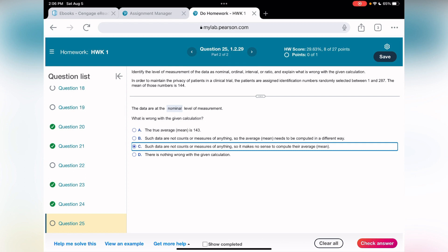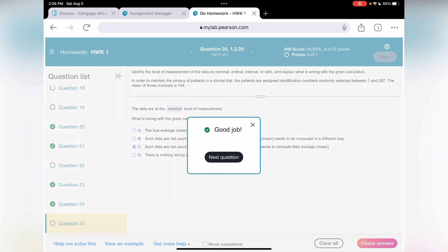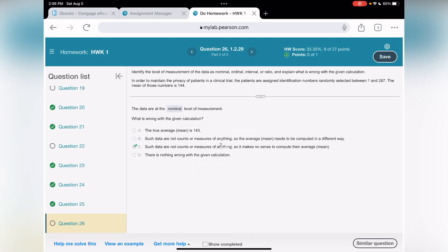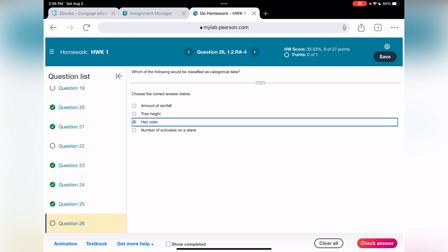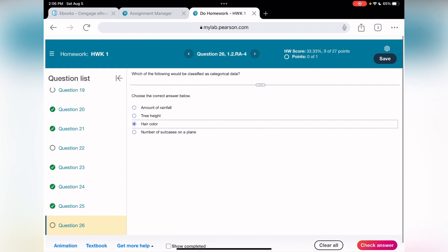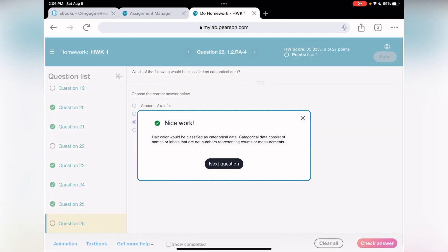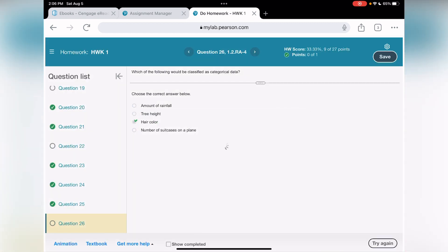Where from did they get 143, 144? I don't know. Let's check. We got good job. Moving to 26. Which one is here? Categorical data. Let's see what we have here. Amount of rainfall? No. Tree hives? No. It's not categorical. Hair color? There we go. Number suitcase? No. Hair color. Nice work.